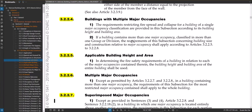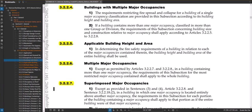Clause two asks: what if you have more than one major occupancy? So you might have a Group D building and a Group E in that same building. It then directs you to sections 3.2.2.5 and 3.2.2.8 to understand what to do. Section 3.2.2.5 is really important: in determining the fire safety requirements of a building in relation to each of the major occupancies contained within it, the building height and building area of the entire building shall be used.